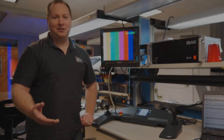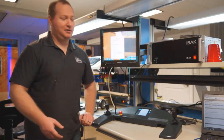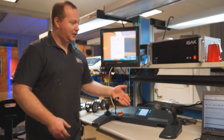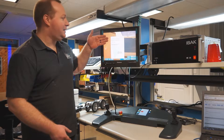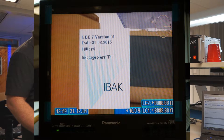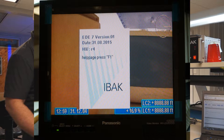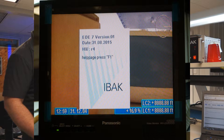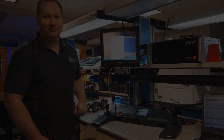To check your EDE-7 software, simply turn on your IBOX system and wait for the EDE-7 page to load. As you see, it says EDE-7 version and then it lists the software date underneath it: 310815. This is my currently installed software.